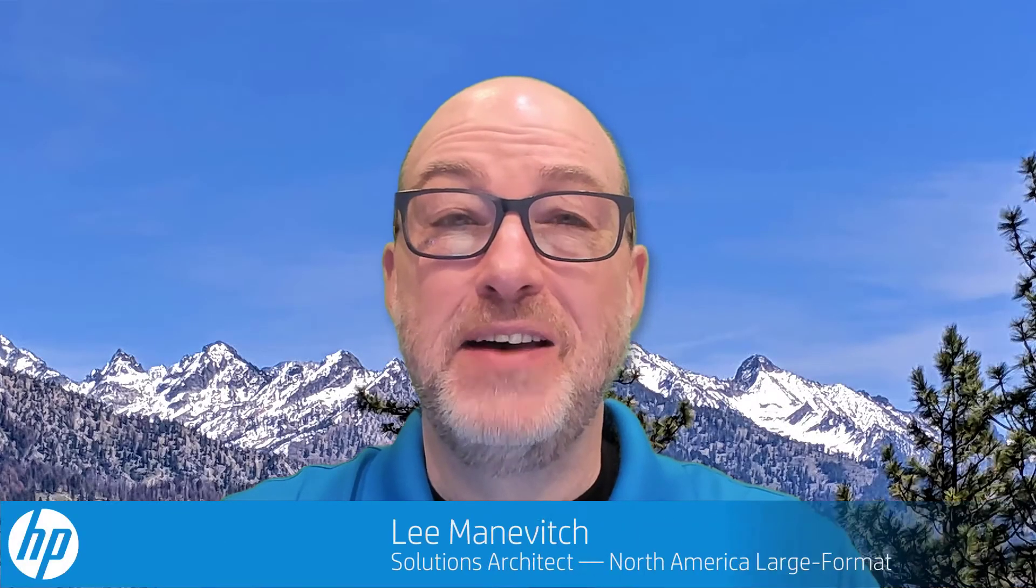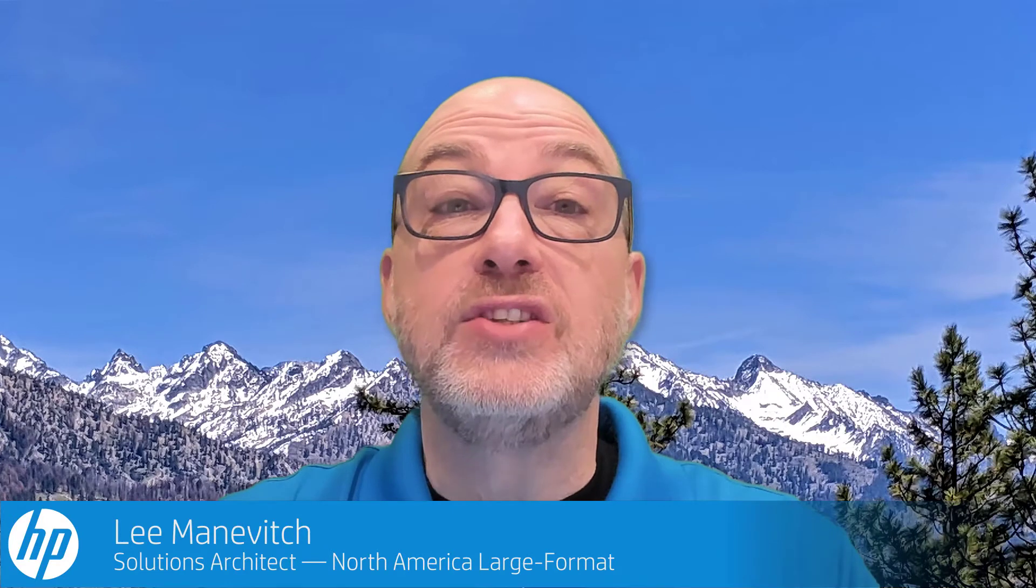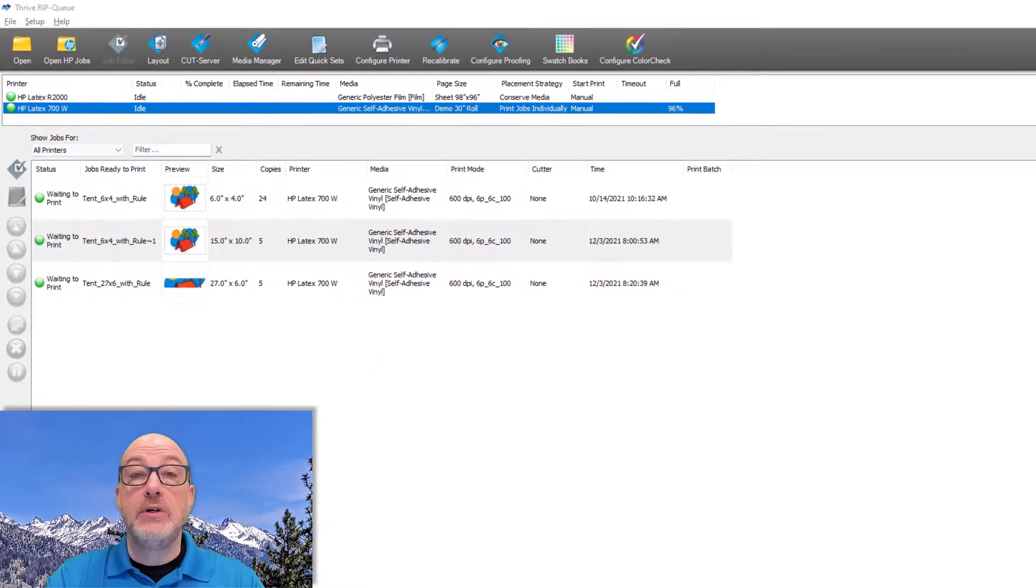Hi and thanks for joining me. It's been a long time. Today I want to discuss the different placement strategies Onyx allows us to use. Placement strategies are options that we can choose to change the way and order that our jobs print in the queue.